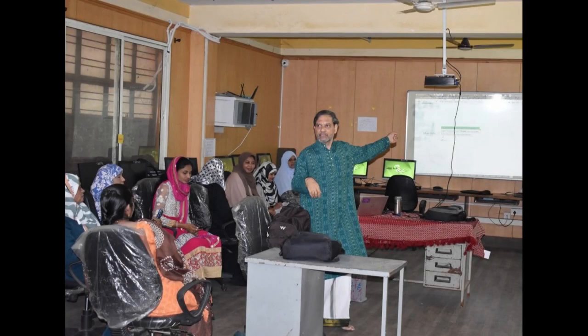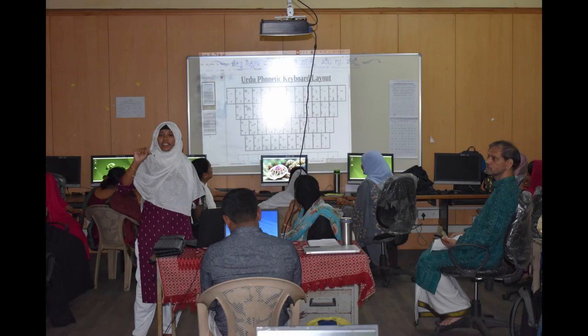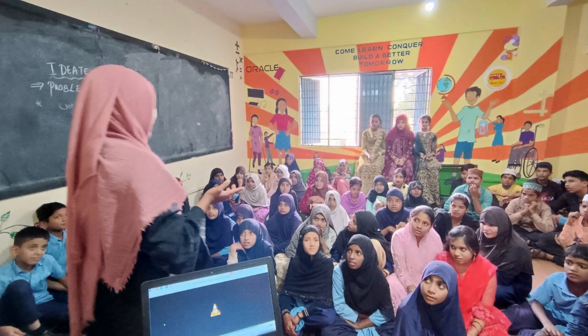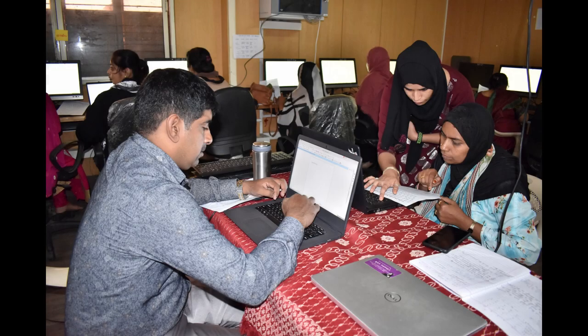The objectives of the workshop were to support teachers' capacity building to create digital resources in Urdu, to strengthen Urdu teachers' abilities to use contextual digital resources for addressing the language learning needs of children in their classroom, and to help teachers familiarize themselves with the use of the free and open LibreOffice suite for facilitating their academic and administrative tasks and processes.